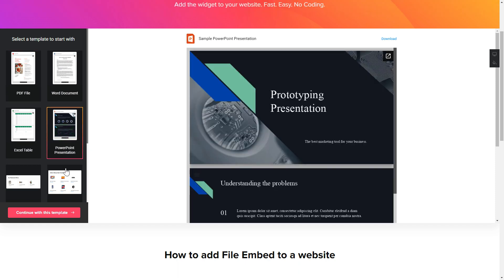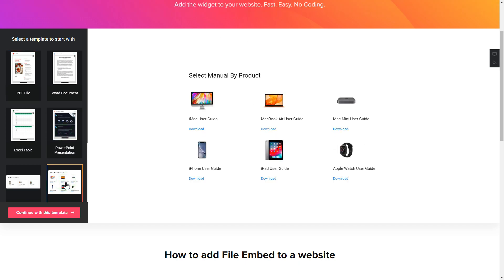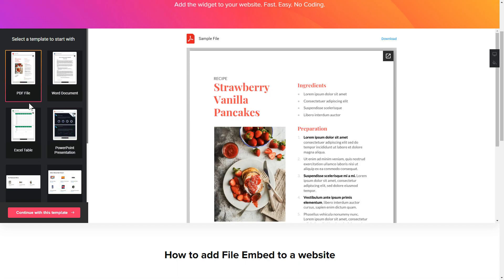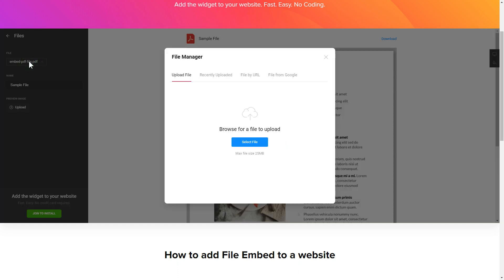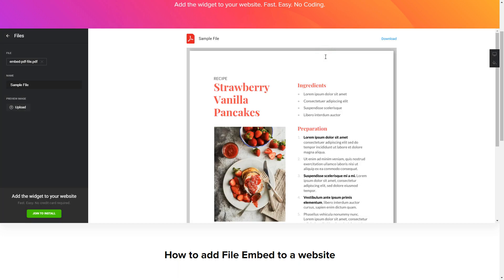Begin by choosing a template that suits your case best. Click Continue with this template. To embed your own files, go to the Content tab. What you need to do is replace the default files with your own ones. Click on a file in the list and upload a file. You can remove the files you don't need or add new ones.